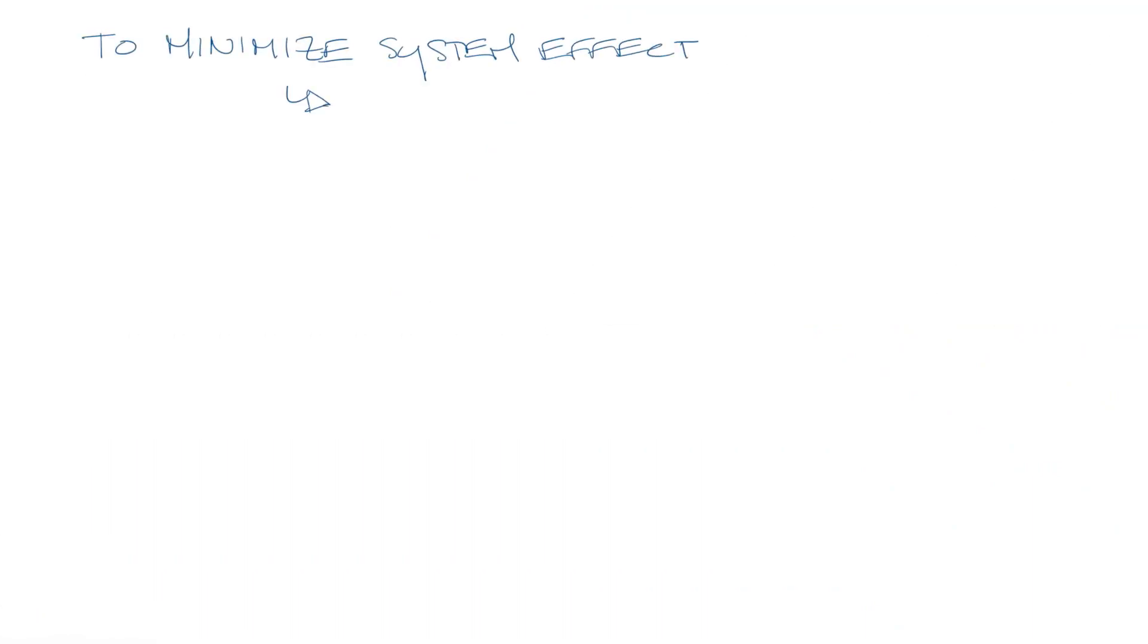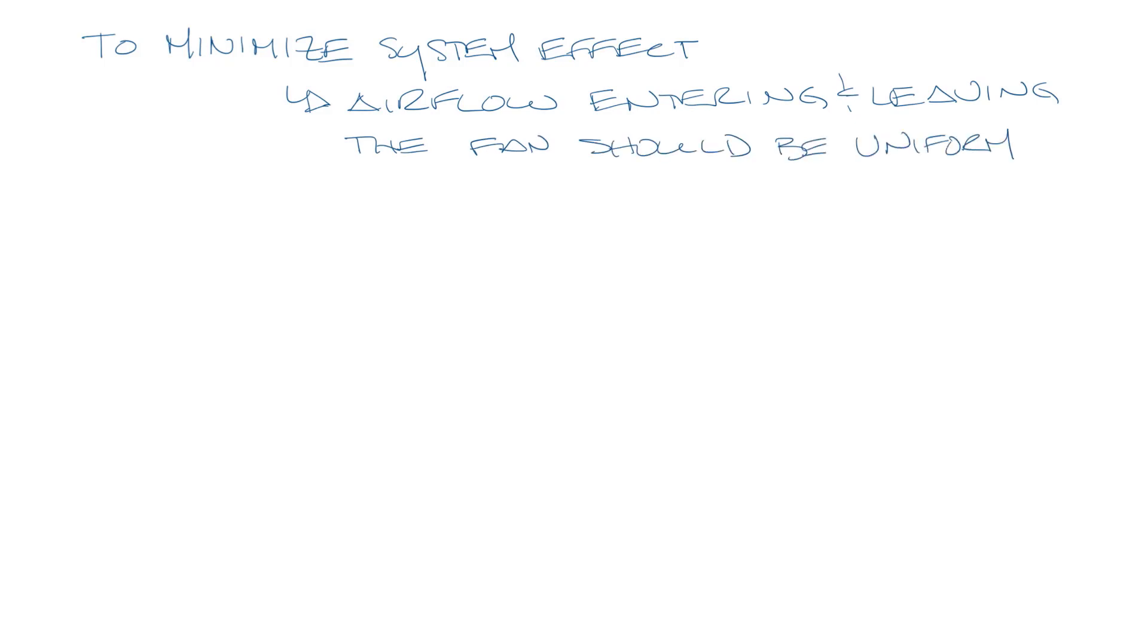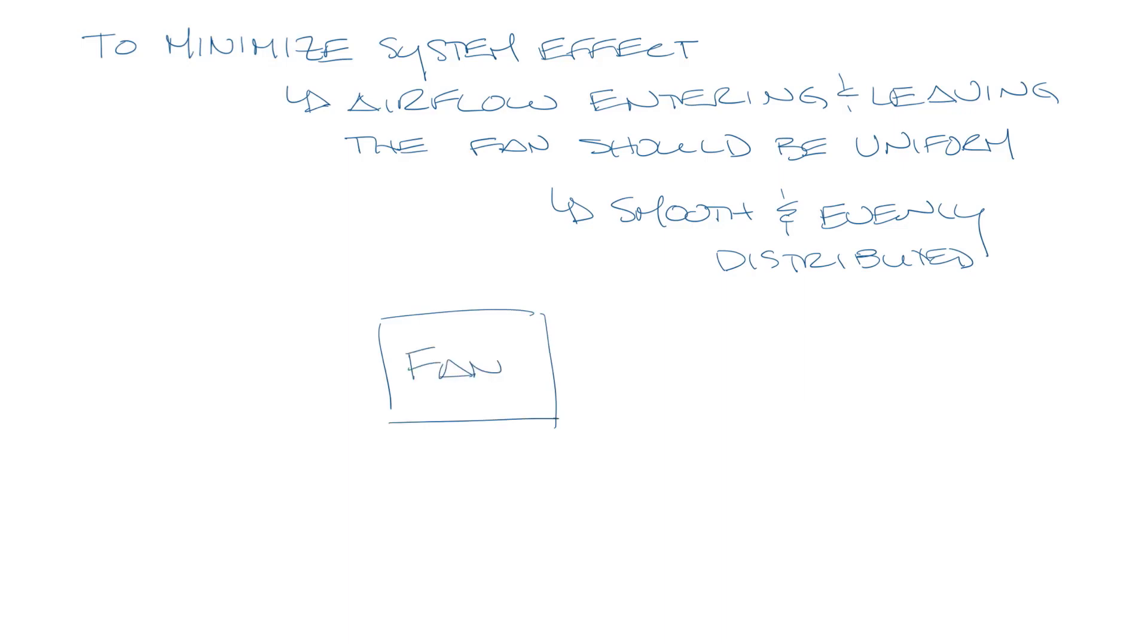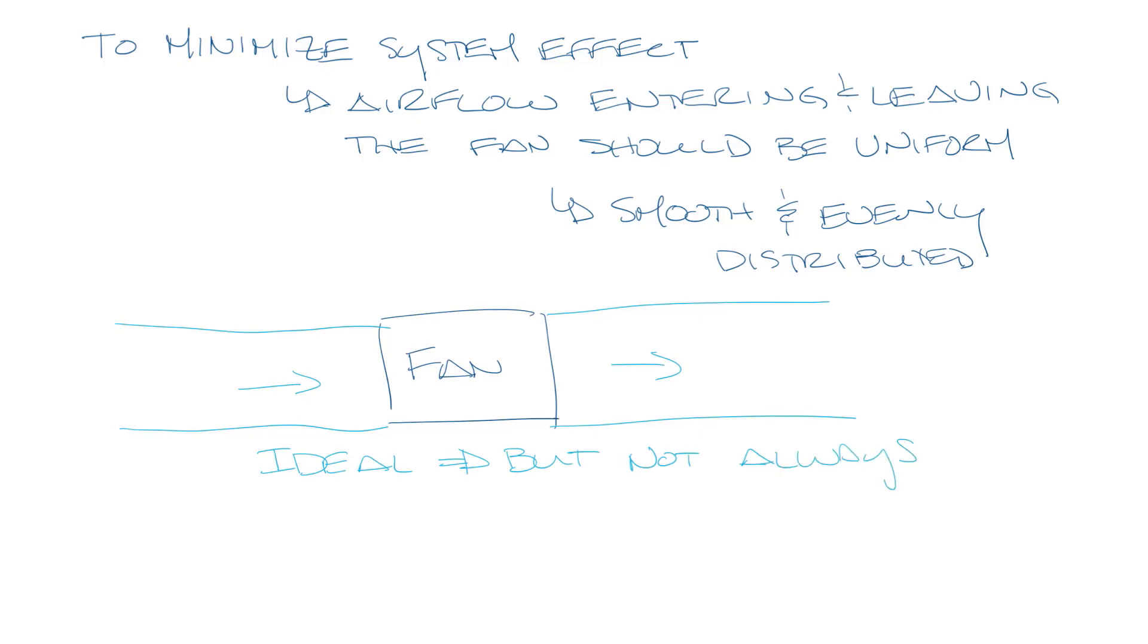To minimize system effect, the airflow entering and leaving the fan should be uniform. It should be smooth and evenly distributed. So ideally, your inlet and outlet conditions would look like this in and out of your fan. This is ideal, but not necessarily realistic.